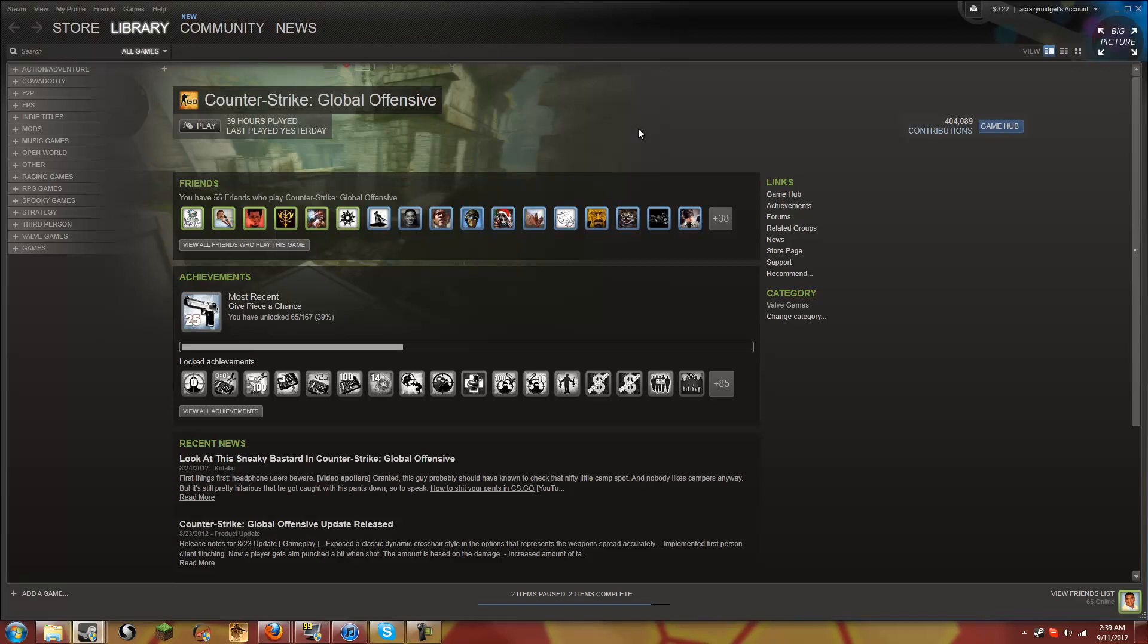And something I was thinking about, that new console that Gabe and Valve and everybody's always talking about, the Steam box. I think they're going to use that interface on there, which I think is really good, especially with the keyboard options. I just think it's pretty cool.